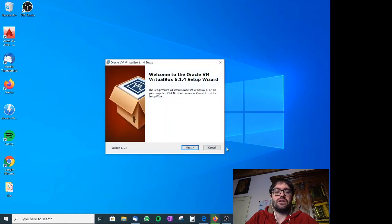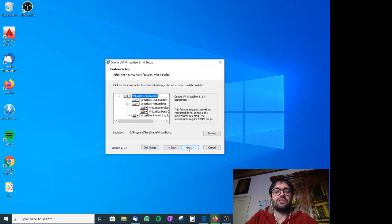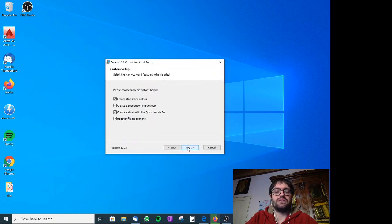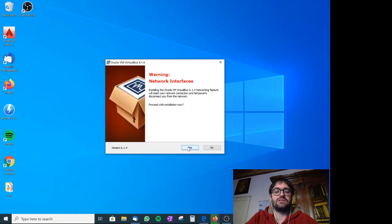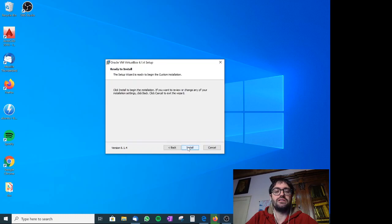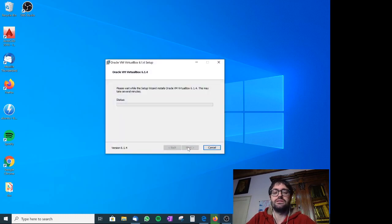So we are installing VirtualBox, next, next, next, yes, install, yes.